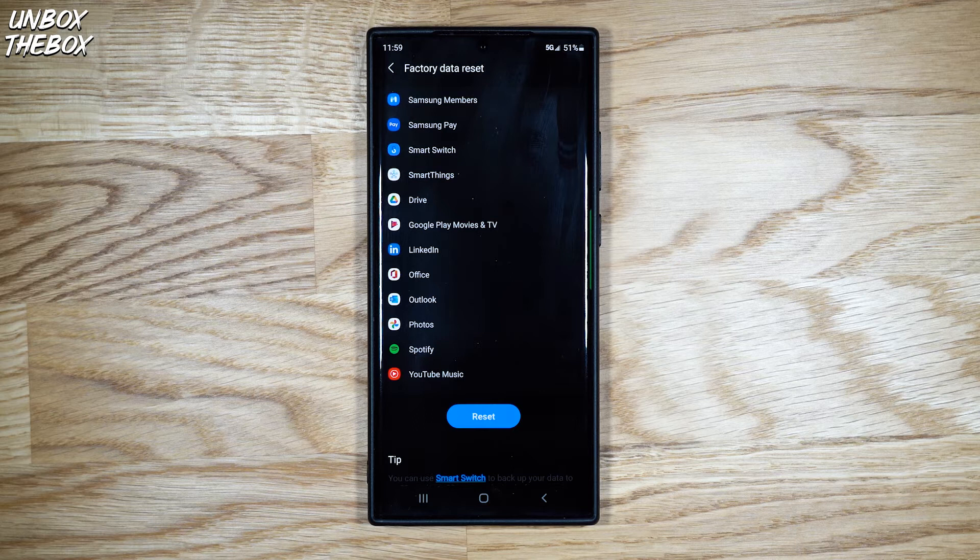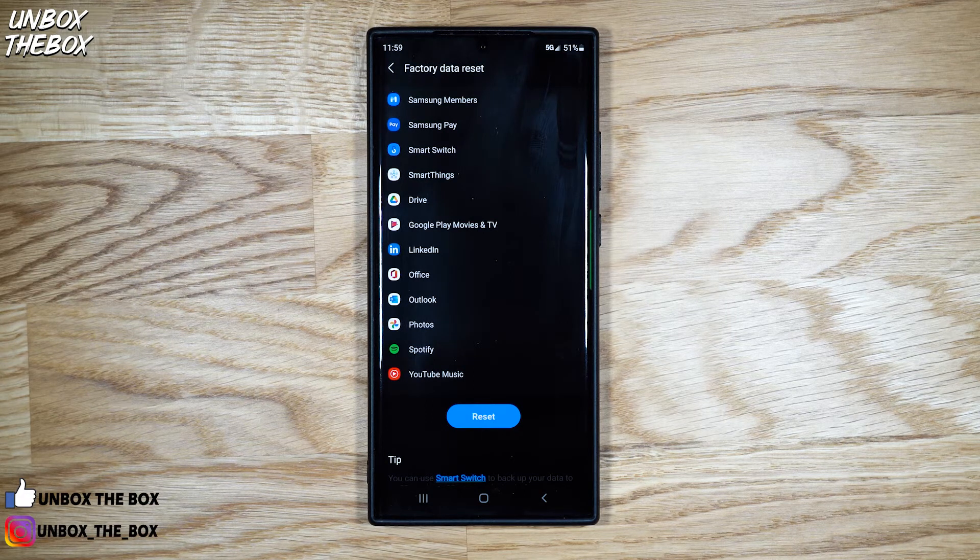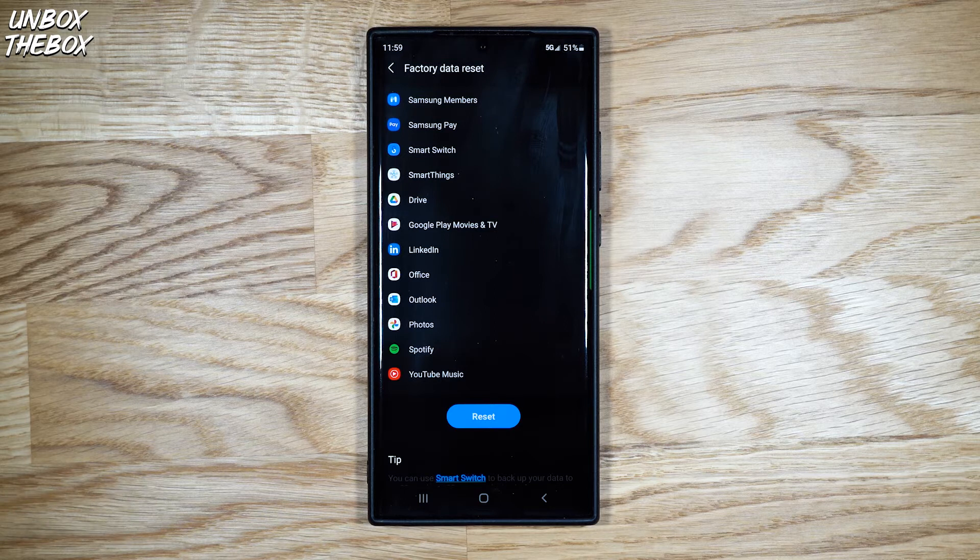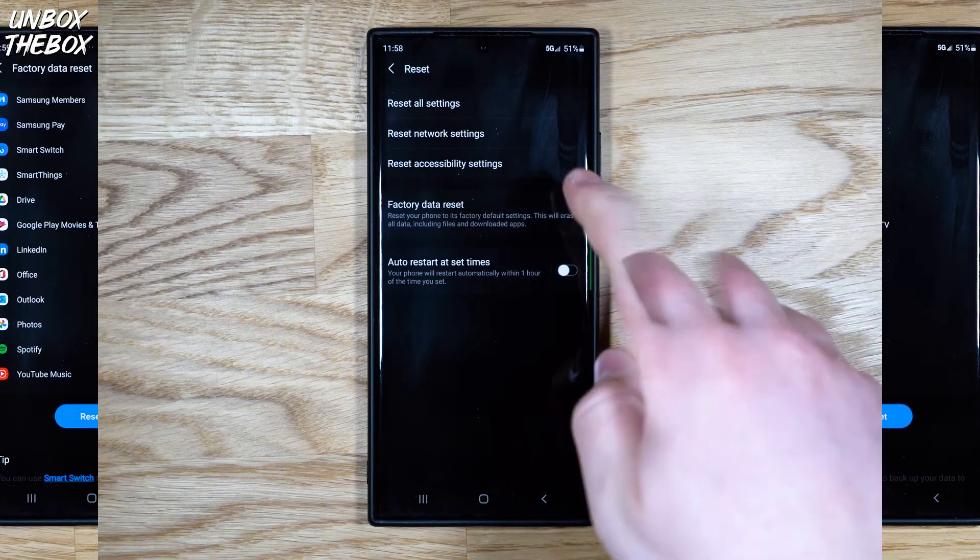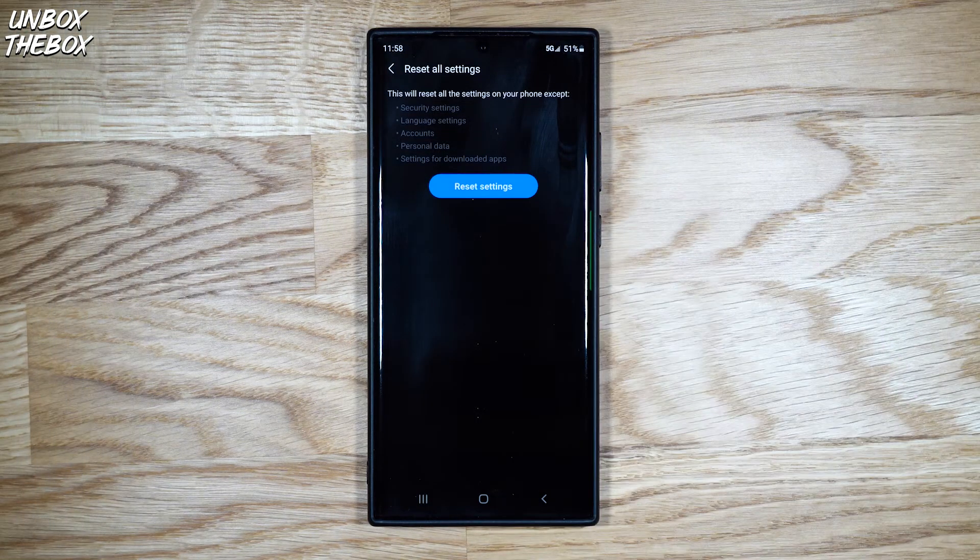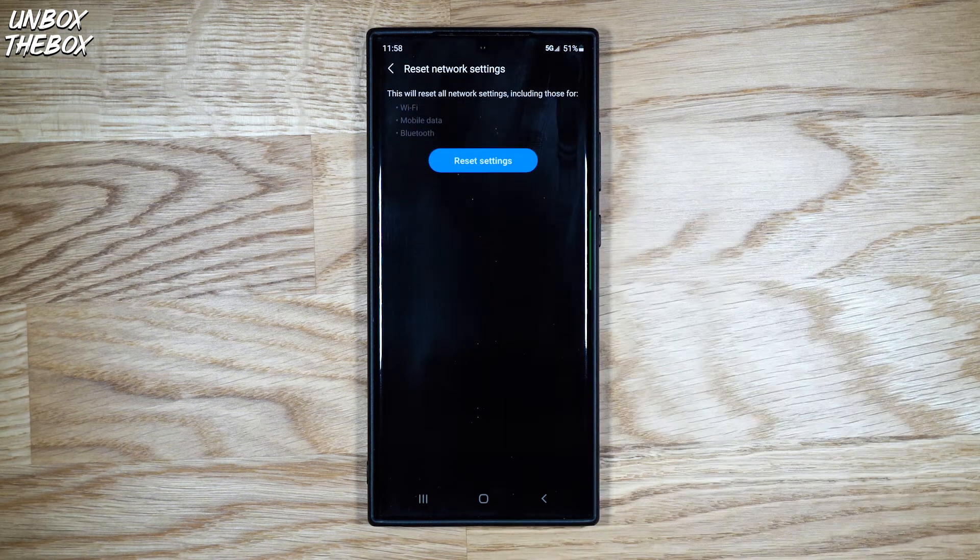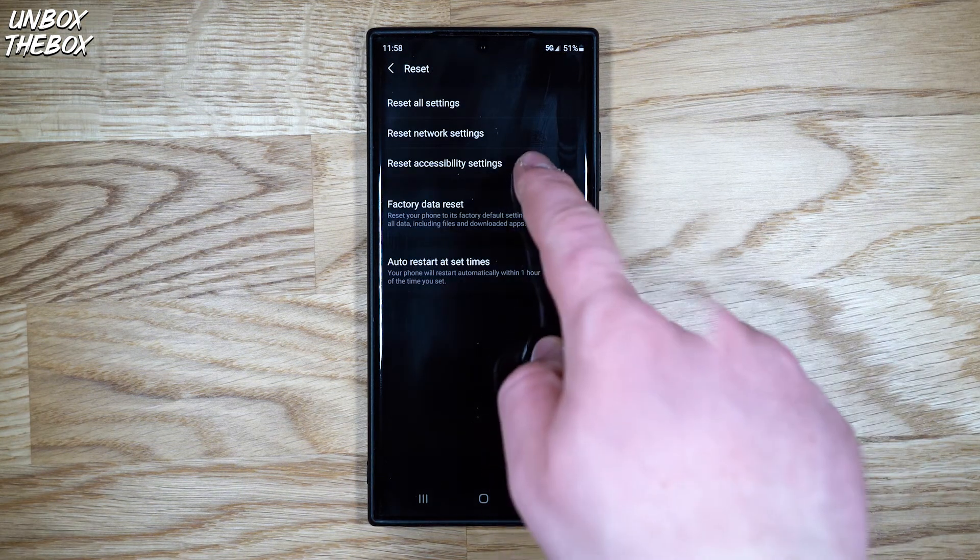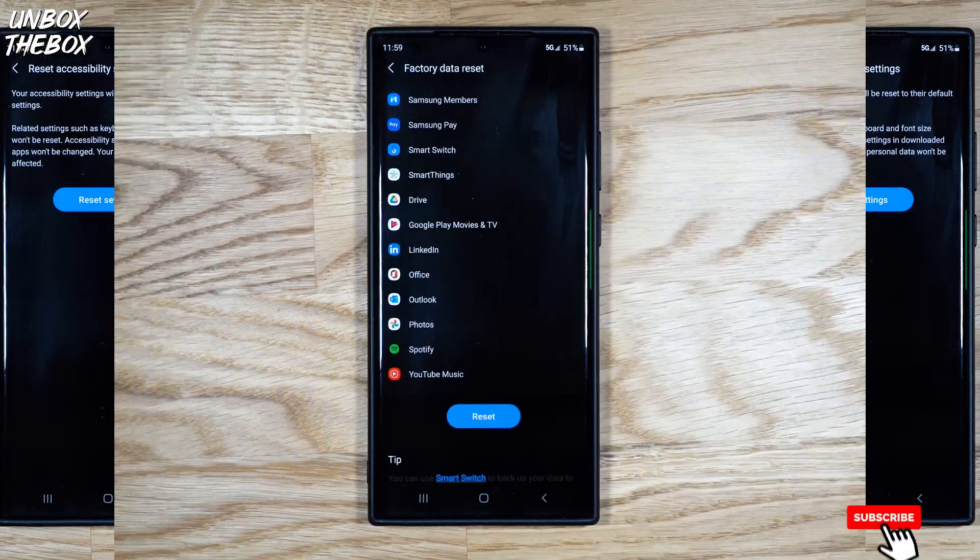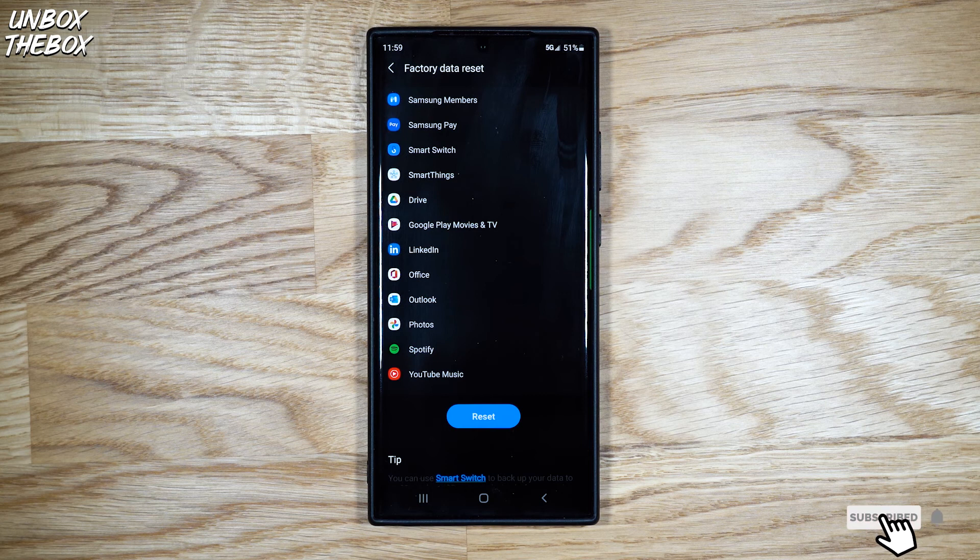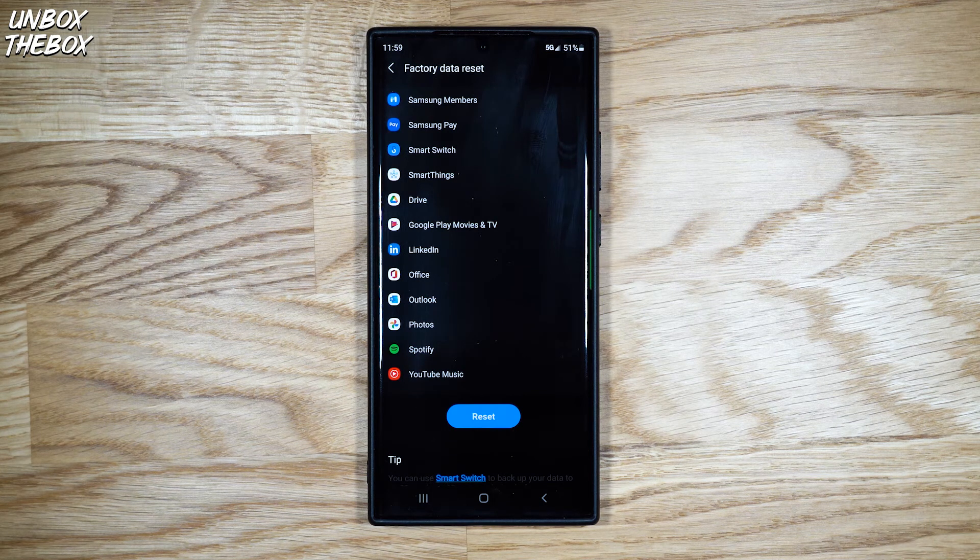But before you do that, I would suggest to back up all of your Samsung Galaxy Note 20 Ultra data and try to do all of the above reset options like reset all settings, reset network settings, and reset accessibility settings first. If none of those help you fix the issue with your Samsung Galaxy Note 20 Ultra, then and only then you should do the factory data reset.